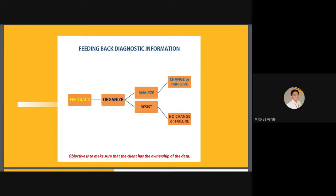The main objective is for the client to have ownership of the data, because with this feedback data, the client can determine the potential of the change process. For example, if a large amount of data has been collected in a limited period of time, it may be unrealistic to achieve the change. The client will then see the possibility of improving or adjusting the action plan.